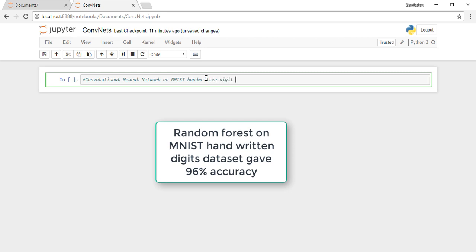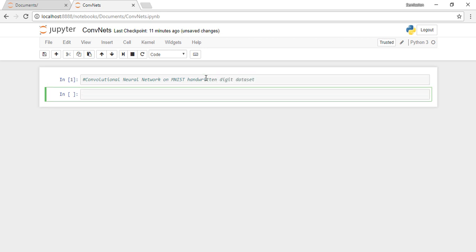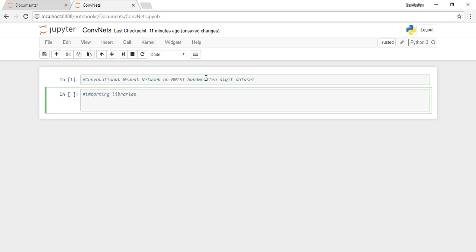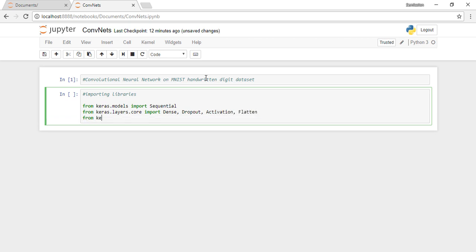Here I import the libraries. Sequential model from keras.models. We need to import Dense, Dropout, Activation, and Flatten from keras.layers. I'll explain what each of them means as we use them. For the convolutional layer, let's import Convolution2D, and for max pooling layer, let's import MaxPooling2D.